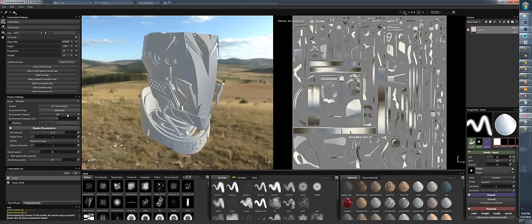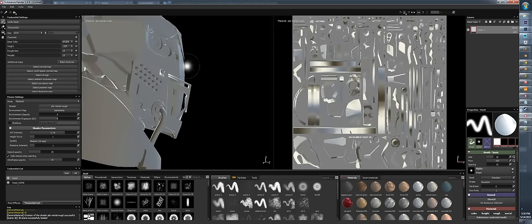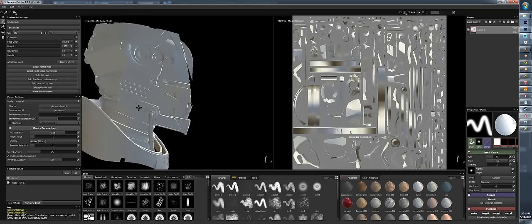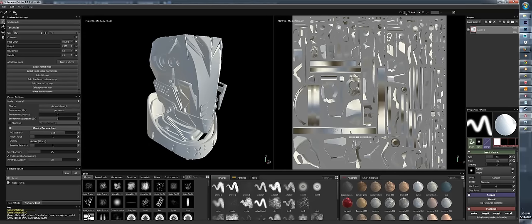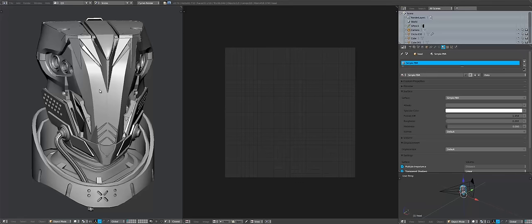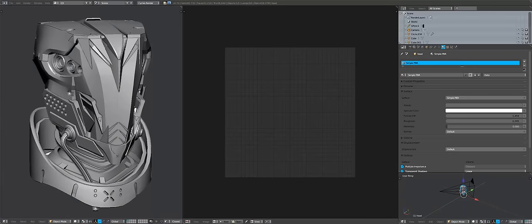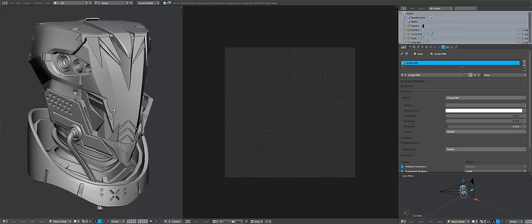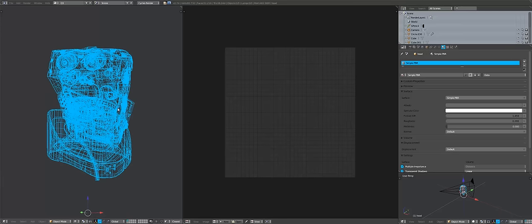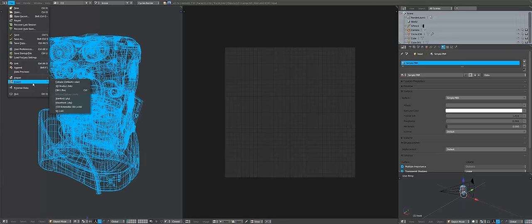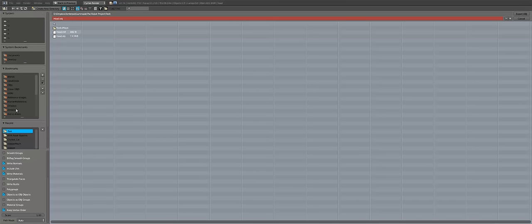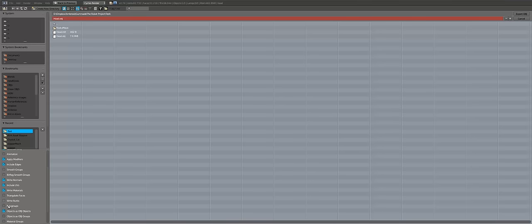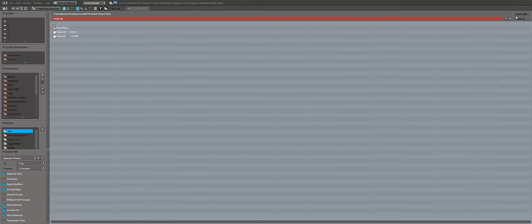Now we see all our UVs are on one sheet. Due to some edge splitting it shows some artifacting, so I'll just quickly re-export it. One of the questions I get a lot is how do you export the mesh for Substance Painter — you just select your mesh, export as OBJ. On the left side choose selection only, keep vertex orders checked, then just export.